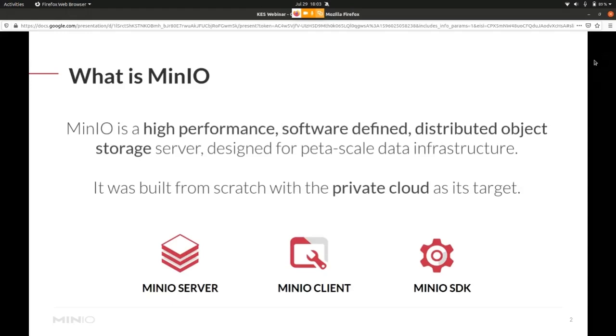We build the MinIO server and the MinIO client and SDKs for various programming languages around the S3 API. And we also maintain an ecosystem around the MinIO server. One of those projects is KES.